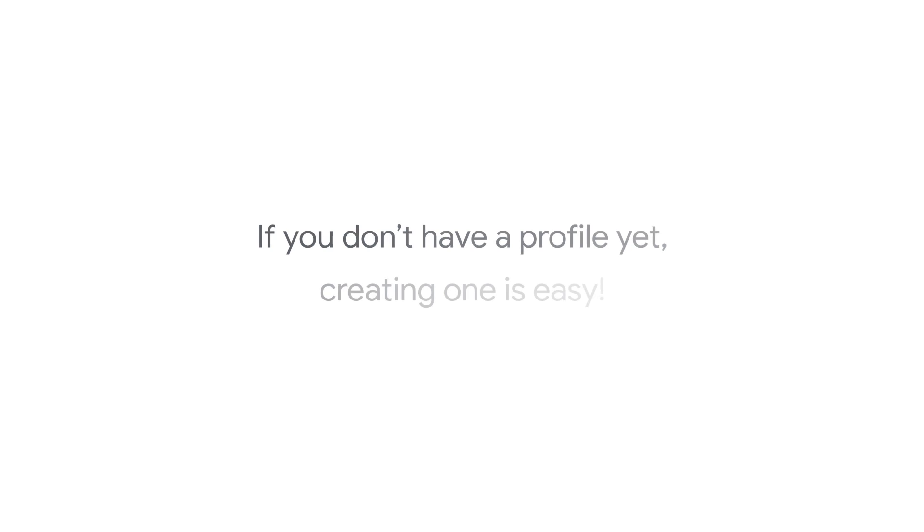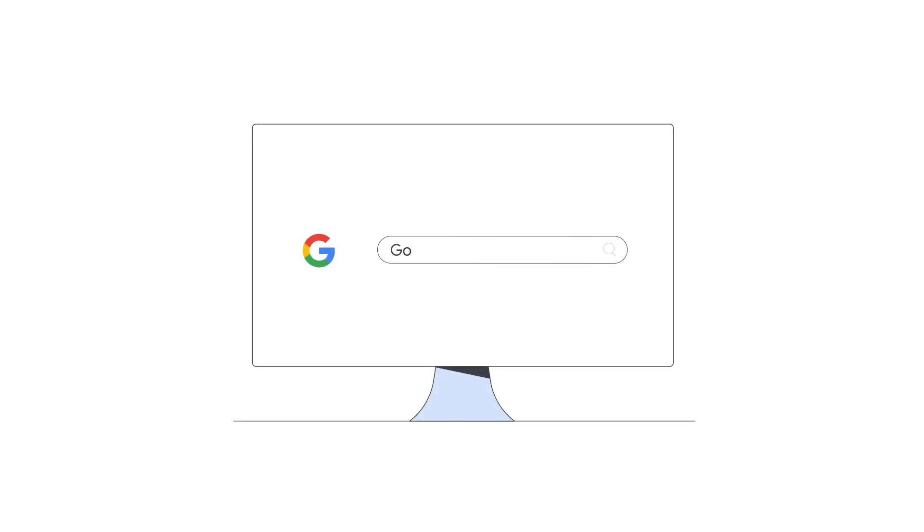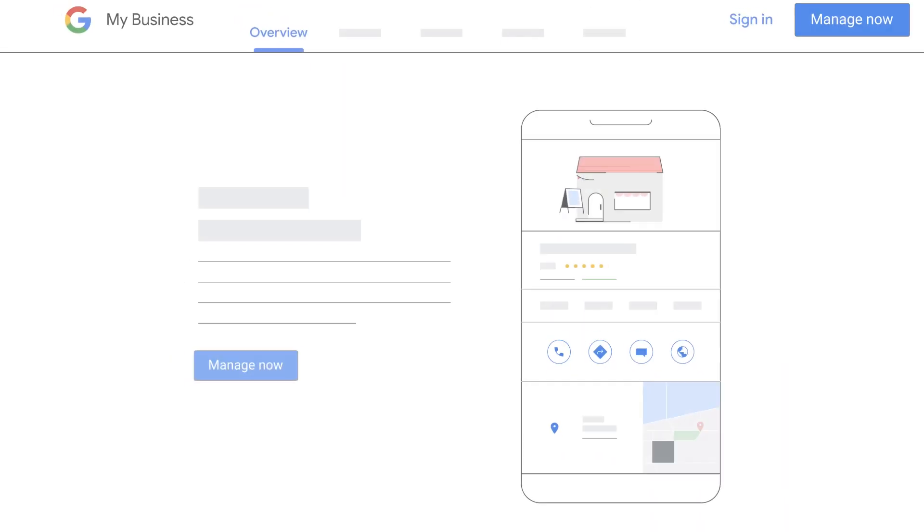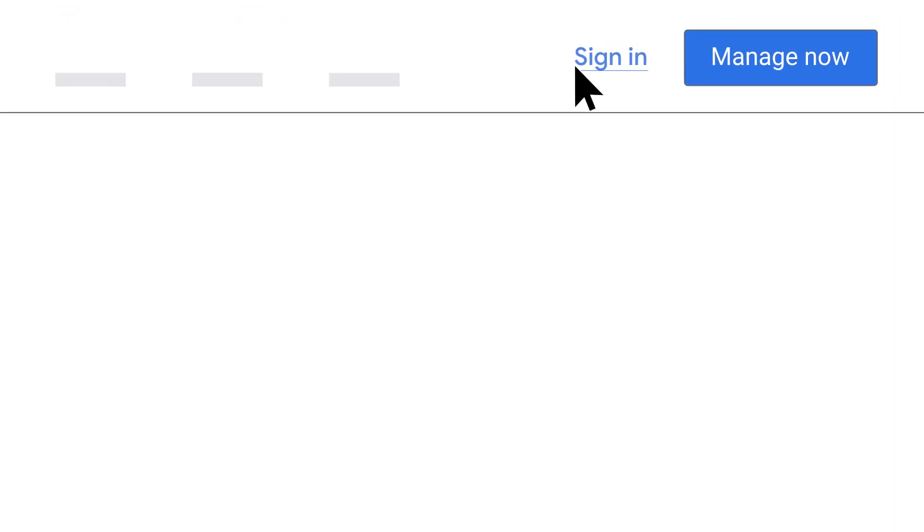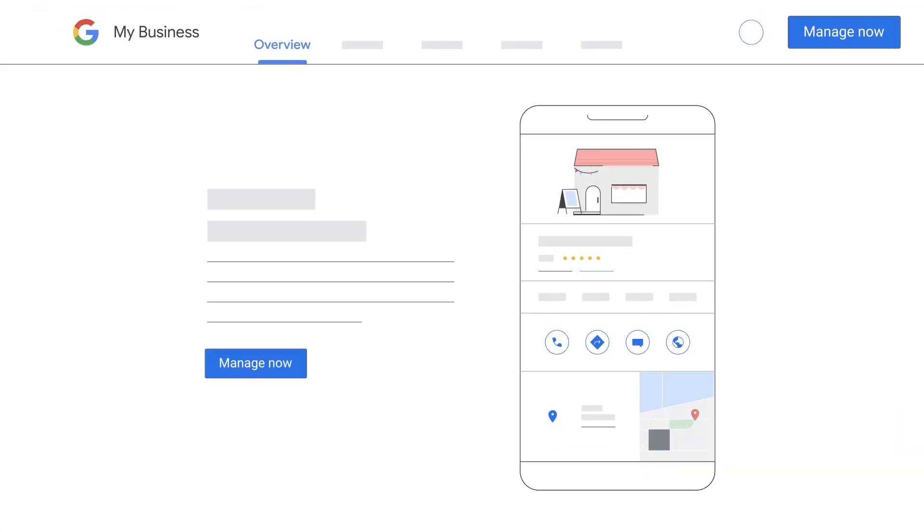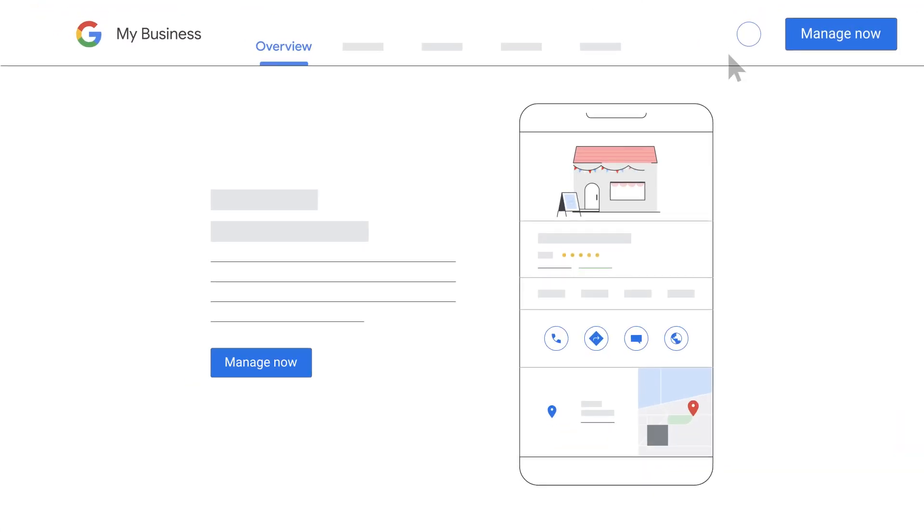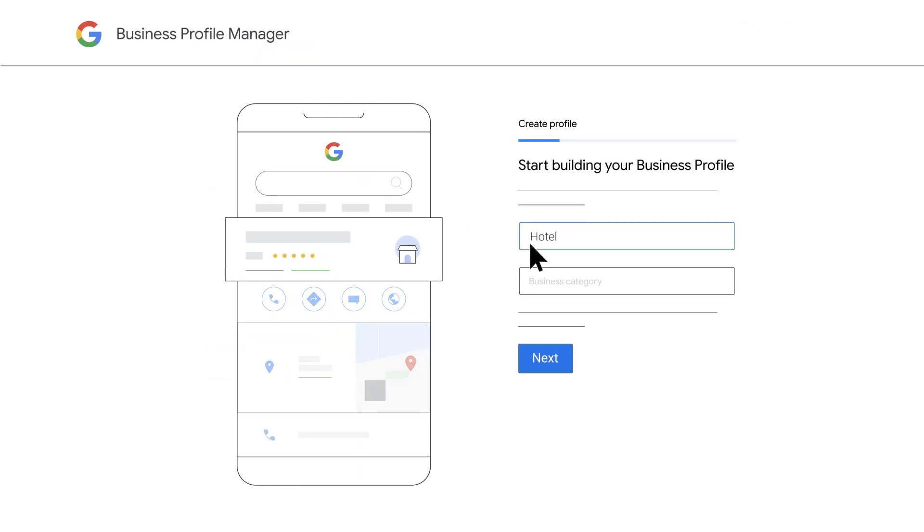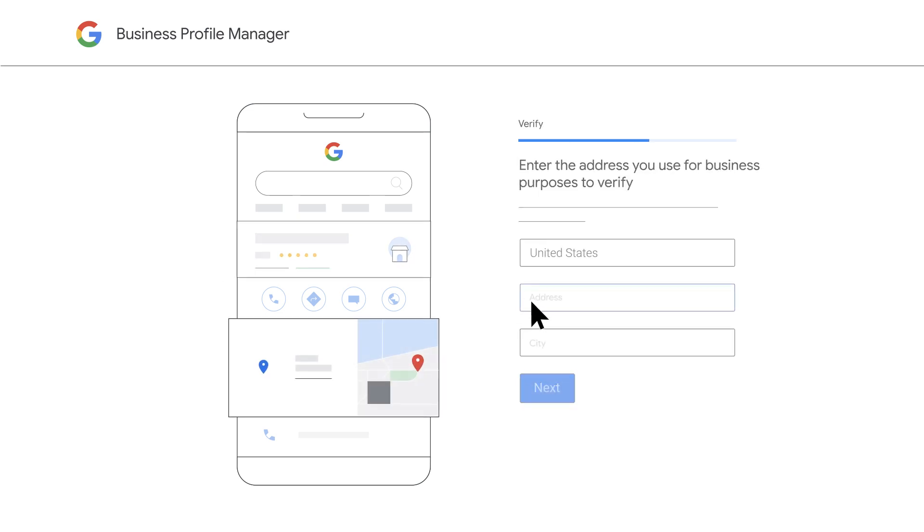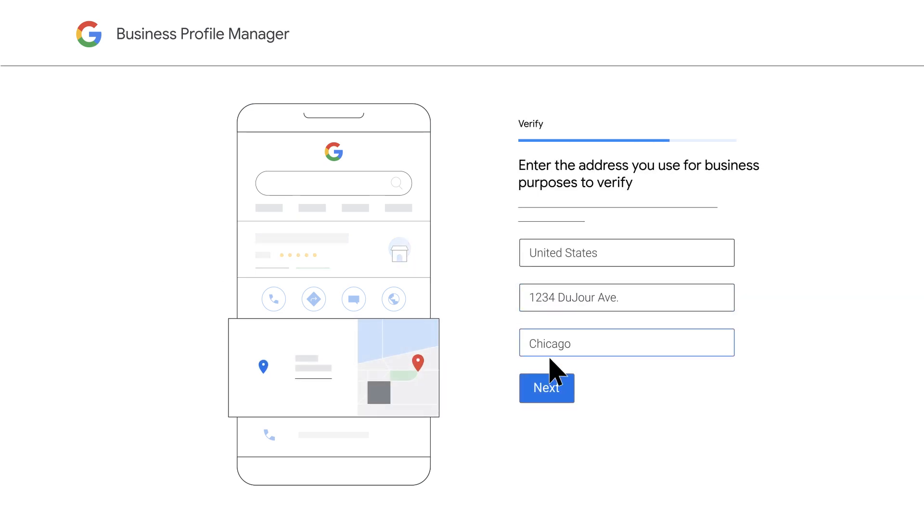If you don't have a profile yet, creating one is easy. Go to google.com/business. Sign in using your Google account or create a new one. Next, create your business profile. Fill in all your important information here, like your business name, your address, location, and other details. Give as much information as you can. The more, the better.